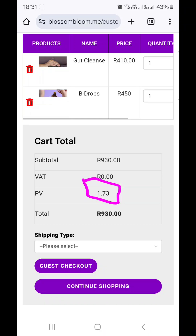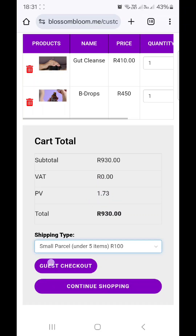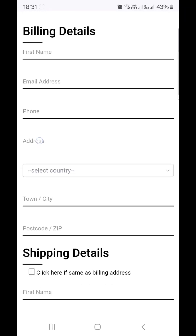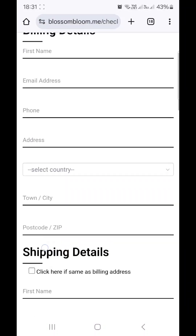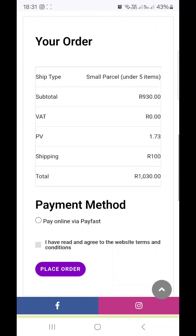You will see that there are PVs — these PVs come to you, the owner of the customer link, and are allocated to your personal volume. From this point it's straightforward: choose shipping and the guest continues to check out. It says guest checkout, where your customer adds all their details.